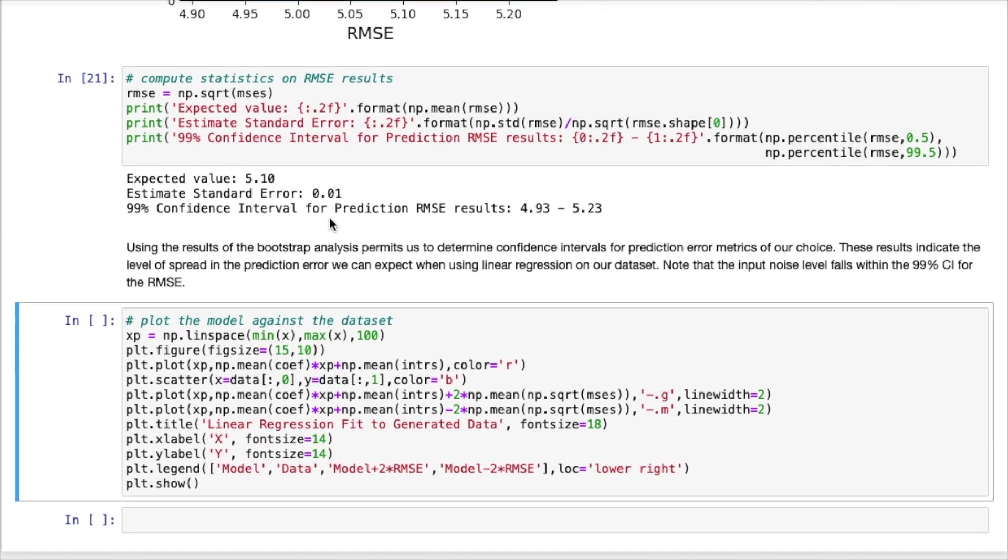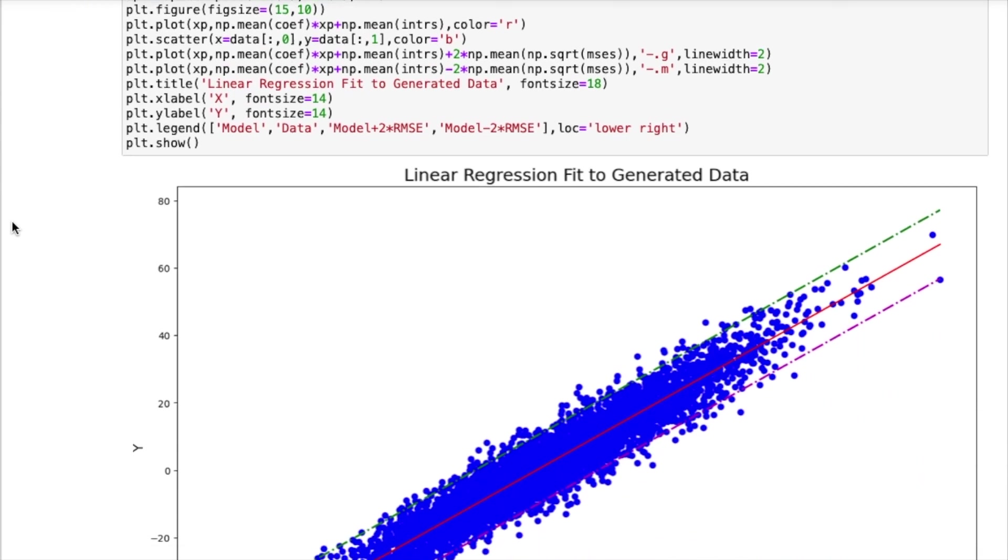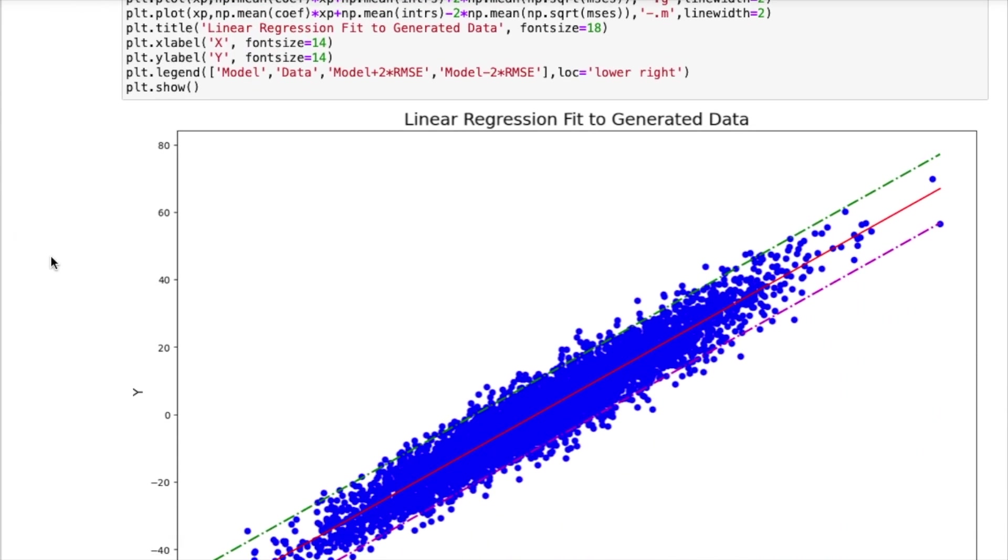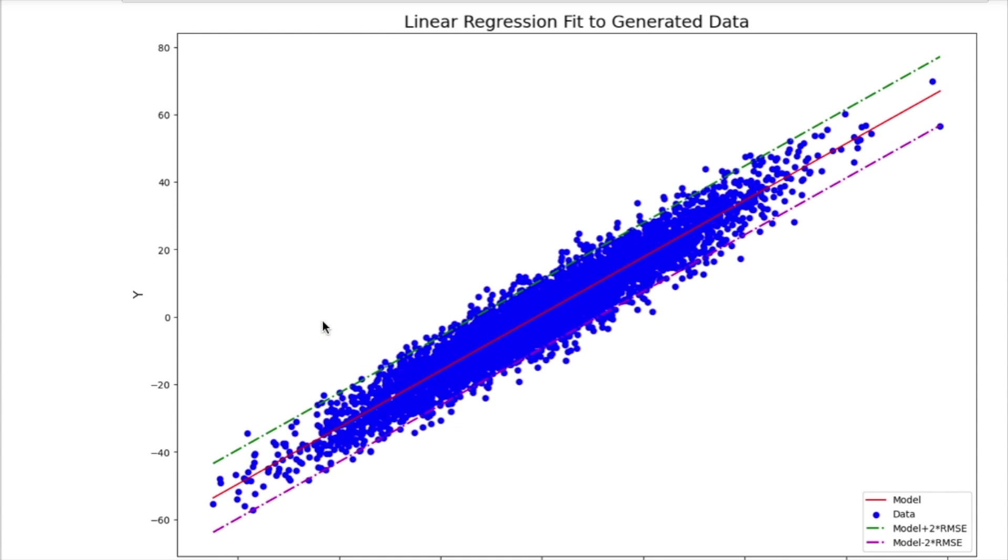Now the last cell will just produce a plot that will superimpose our model. So the red line indicates the linear regression model using our expected parameters. So this is using the expected model coefficient and intercept. And that's superimposed on top of our data which is shown as a scatter plot. And I also have included here two bounds and that is just our expected linear regression model offset by two times the root mean squared error. And you can see that this bound encompasses where the bulk of our data lies. So you can see most of the majority of our data points falls nicely within this range or zone.